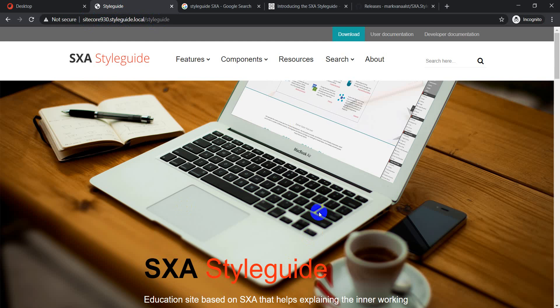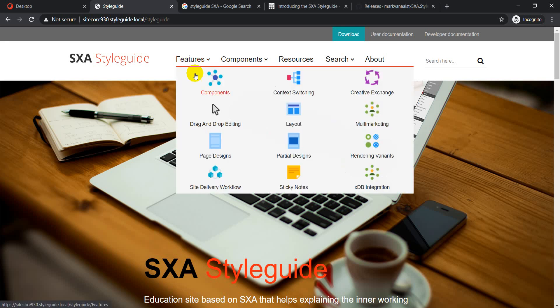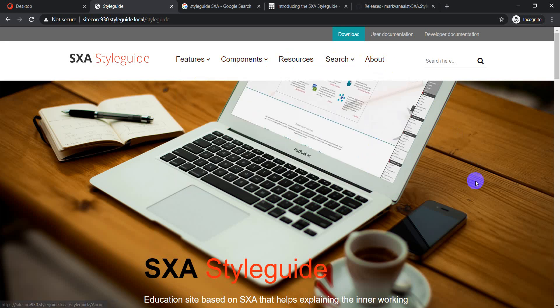From the installation perspective, it's pretty straightforward — very smooth and very fast, nothing complex. Once installed, you get to the home page, which has different menu options: Features, Components, Resources, Search, and About. The two most important sections are Features and Components.